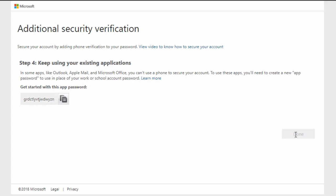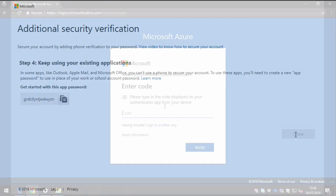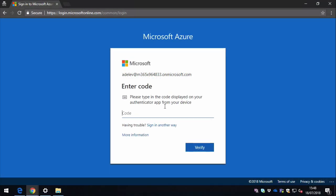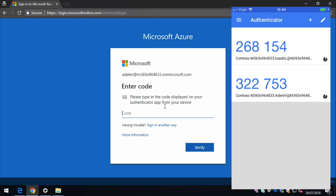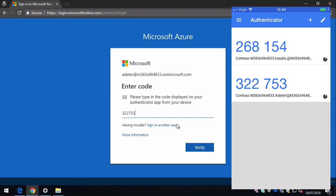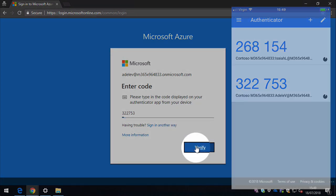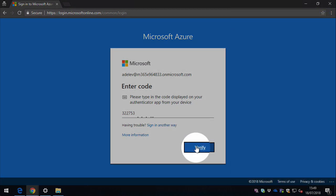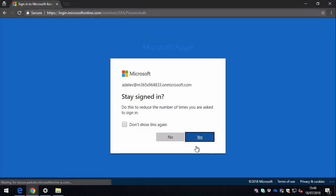So the next time you log in, you'll be asked to enter a code like this. You grab the code from your authenticator app on your phone, you hit verify, and then it will complete the login process and you'll be sent through to the Azure portal.